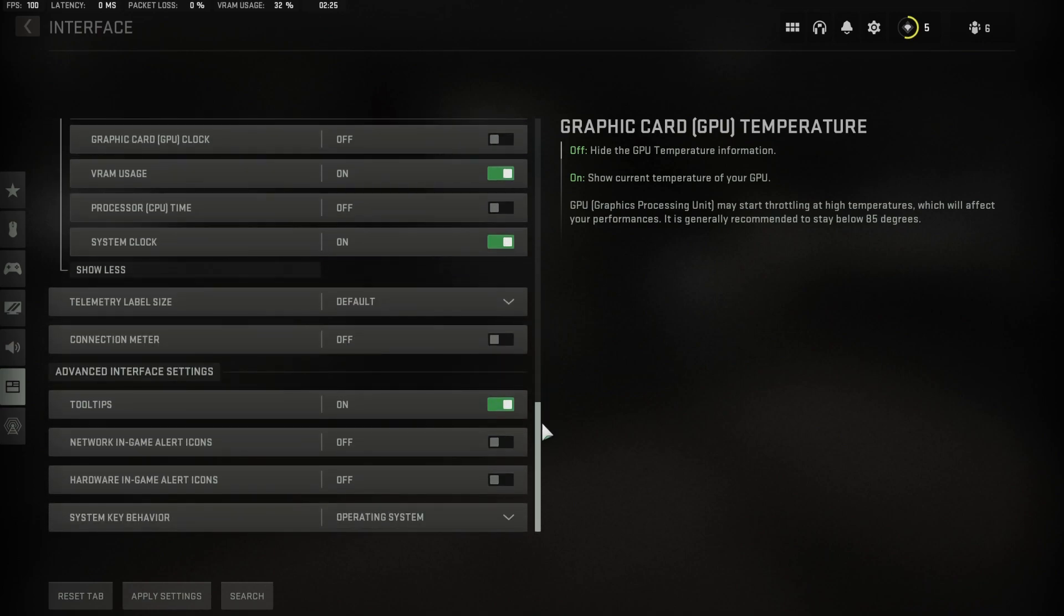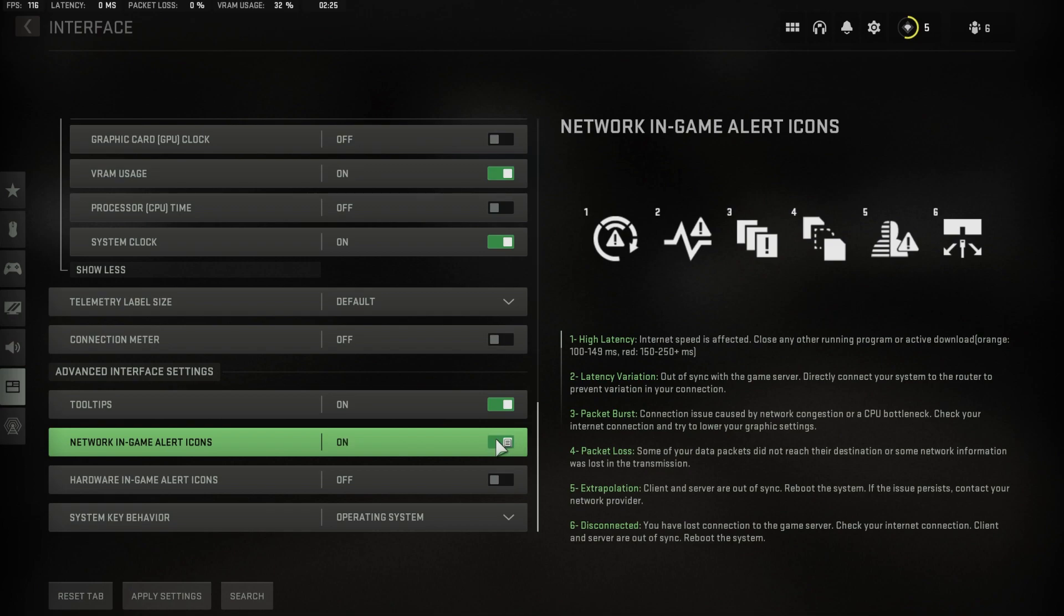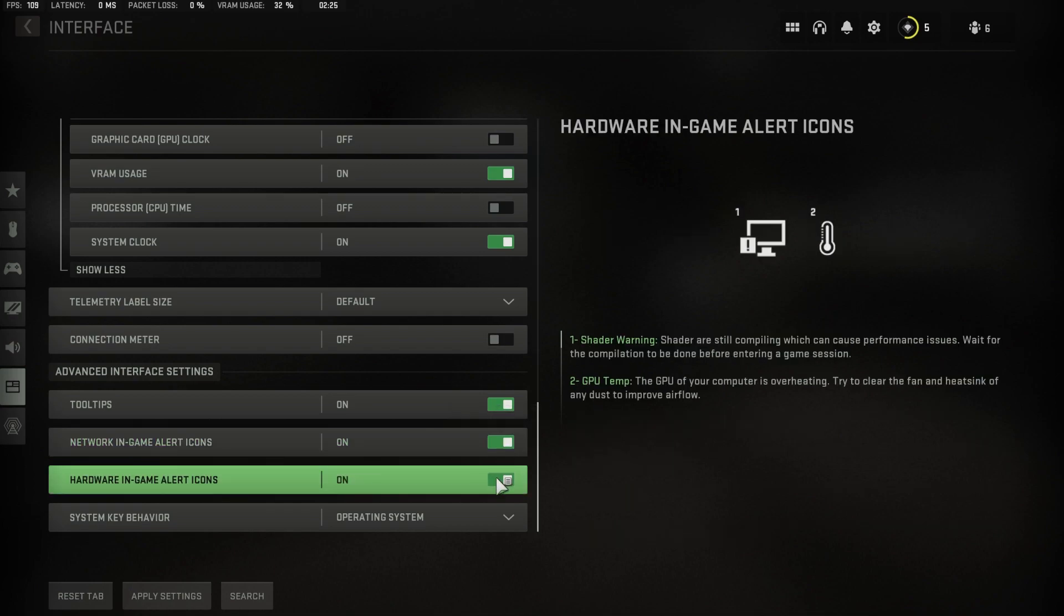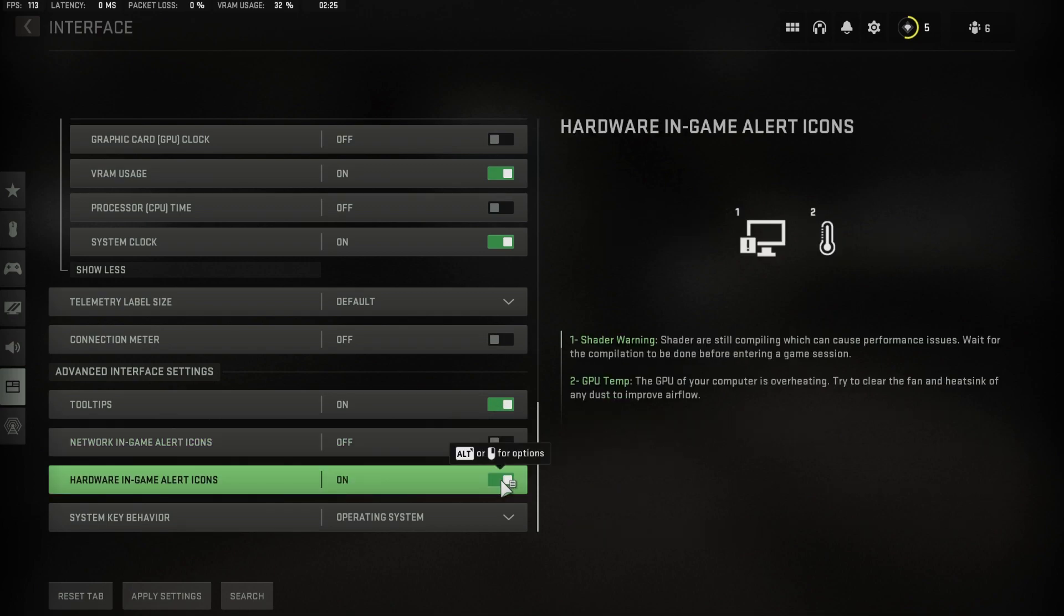In your advanced interface settings, you can also enable network and hardware in-game alert icons to notify you if the game encounters any issues.